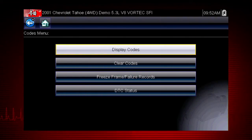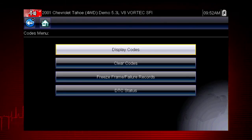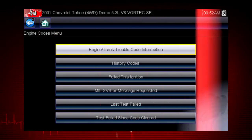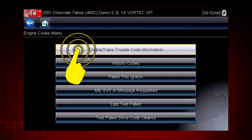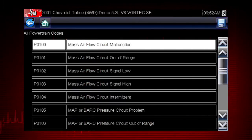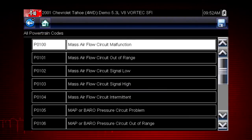Our first step is to display codes. This opens a list of diagnostic trouble codes, or DTCs, stored in the ECM. Select engine trans trouble code information, and a list of diagnostic trouble codes appears along with the code description.